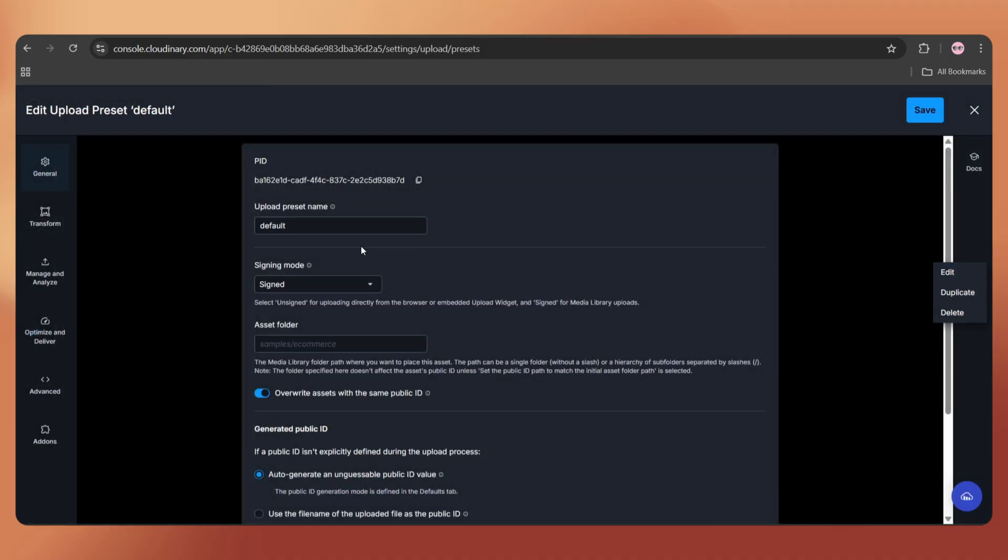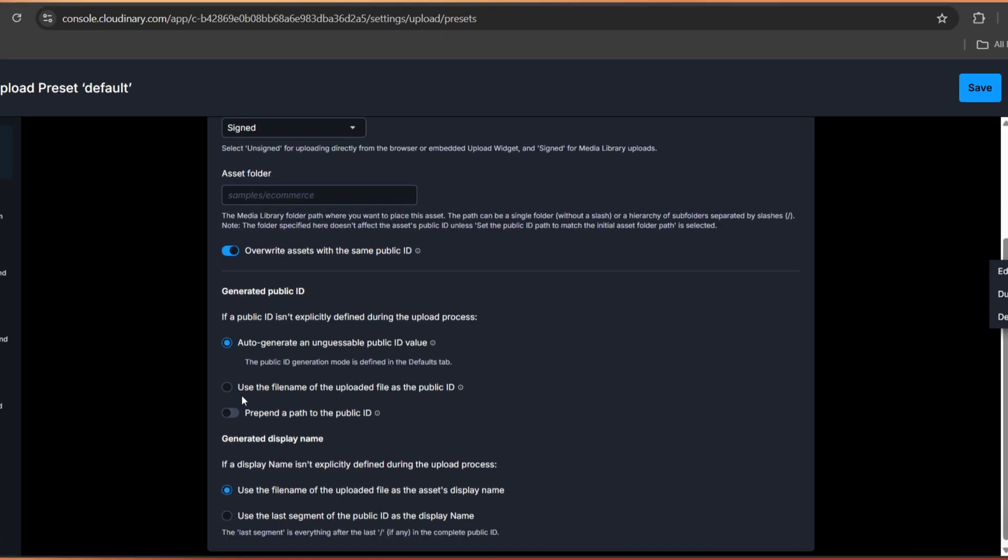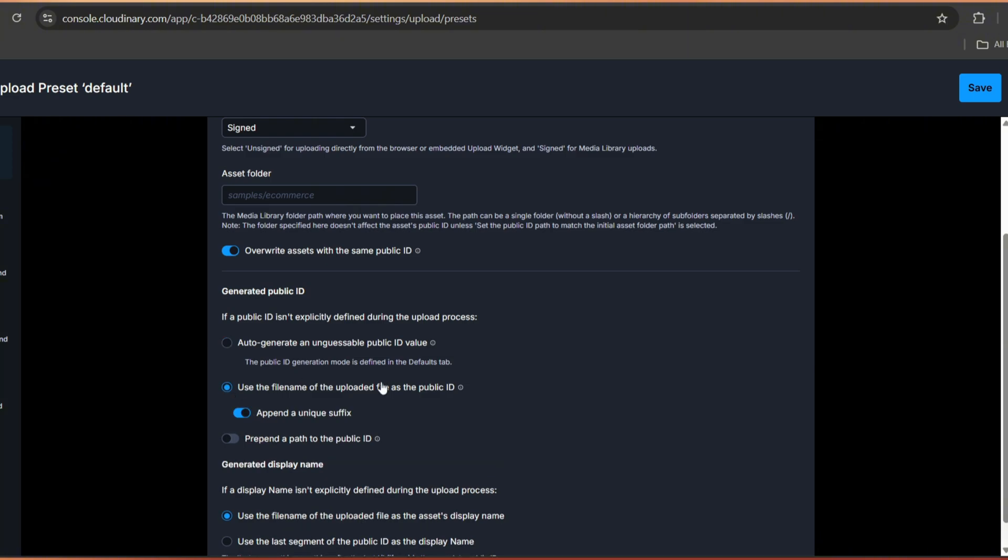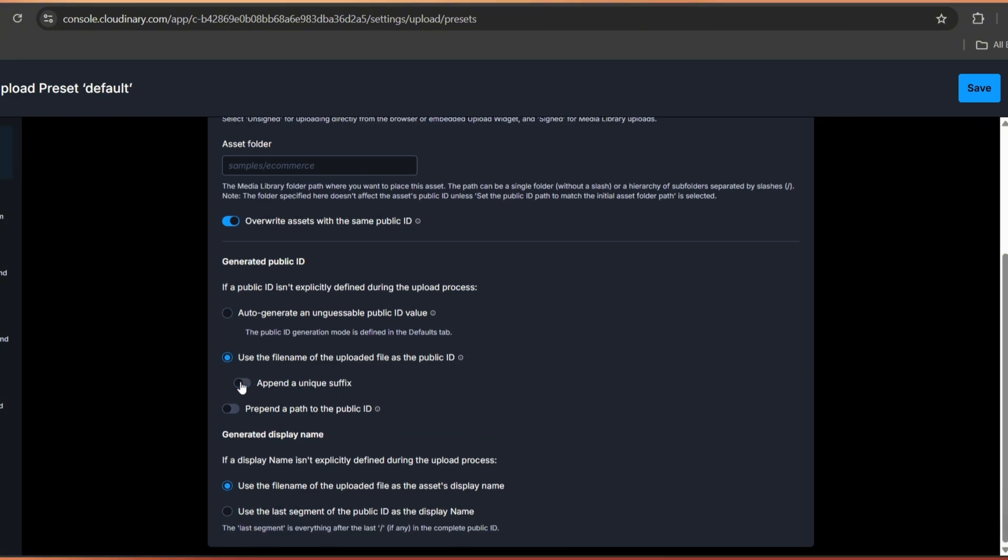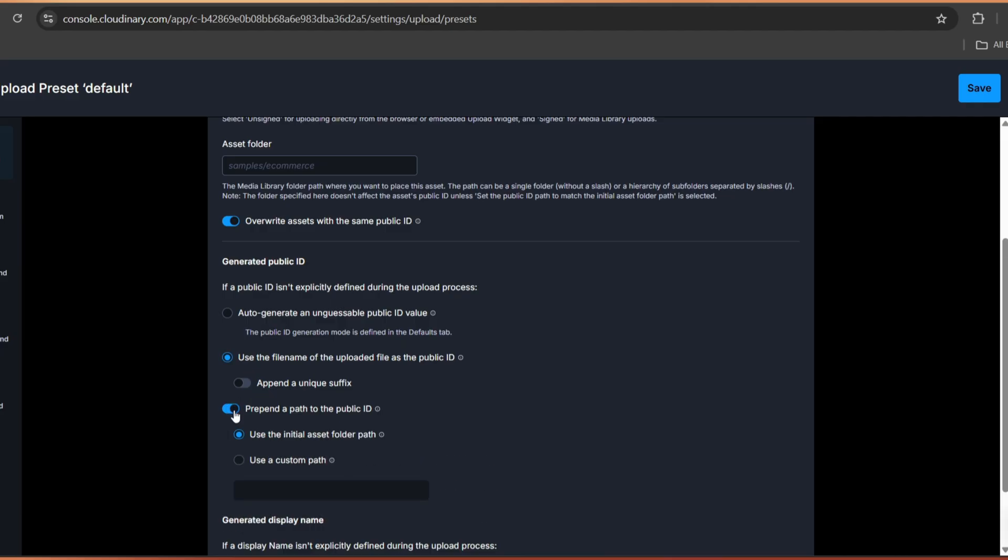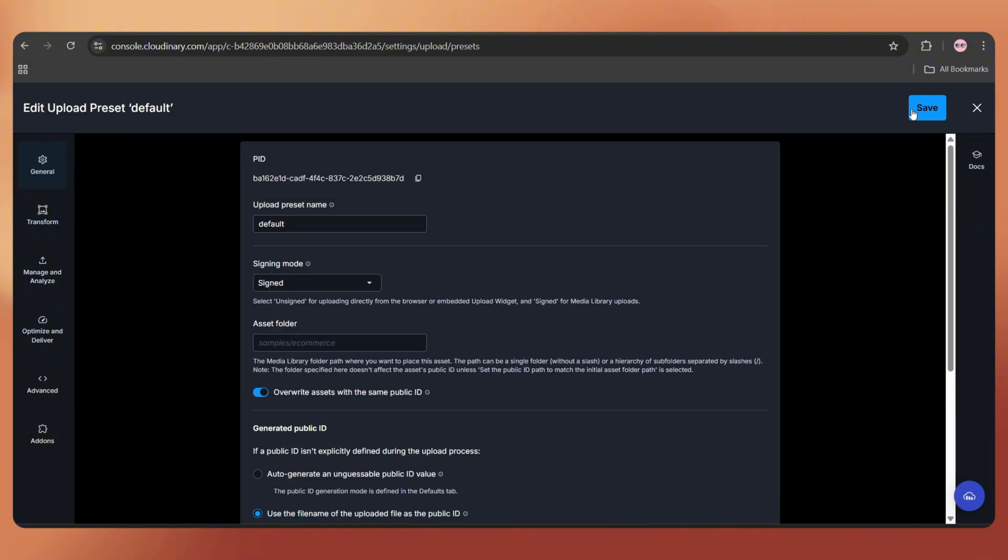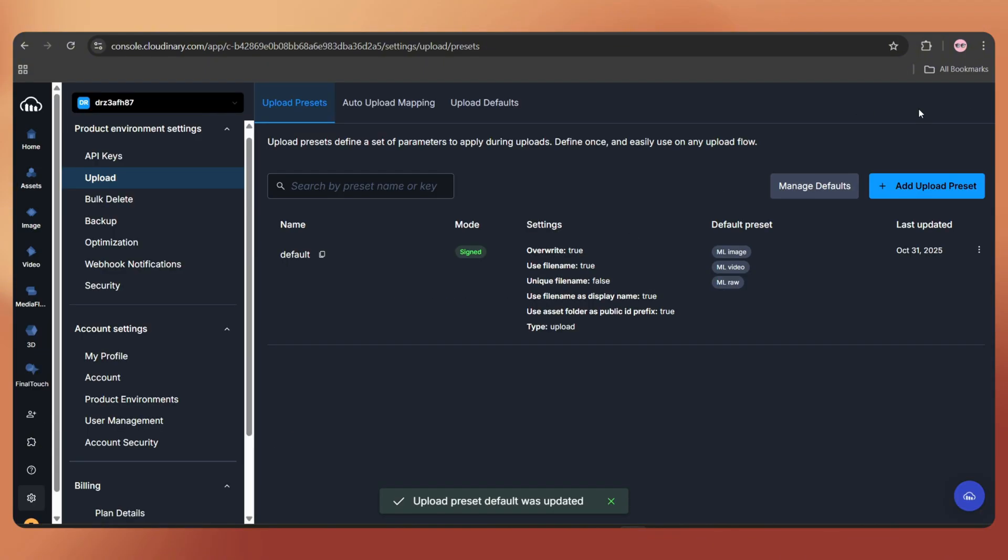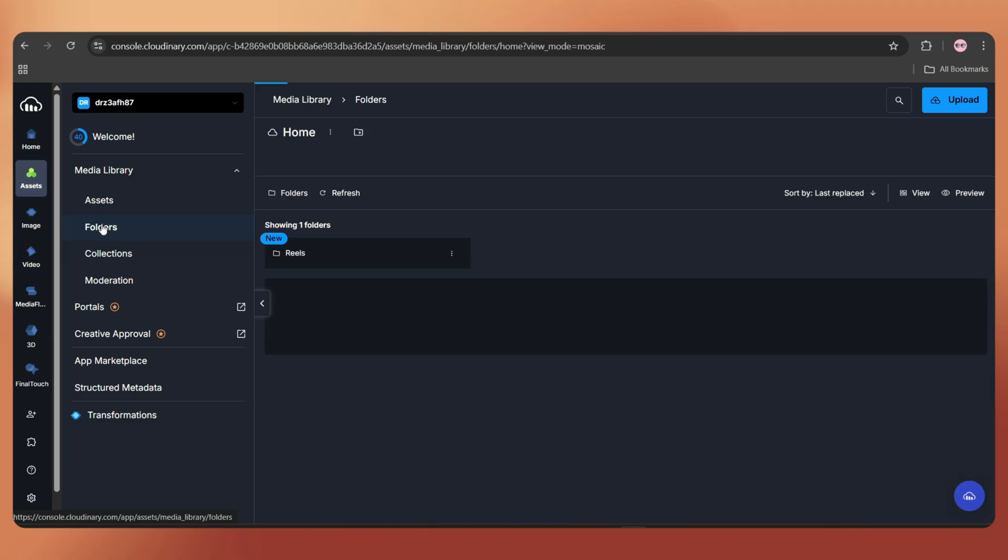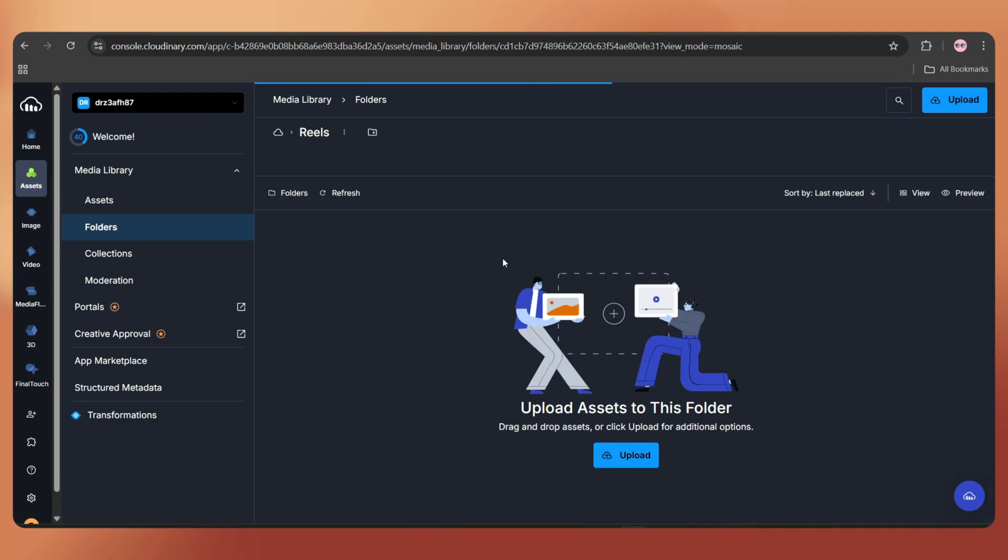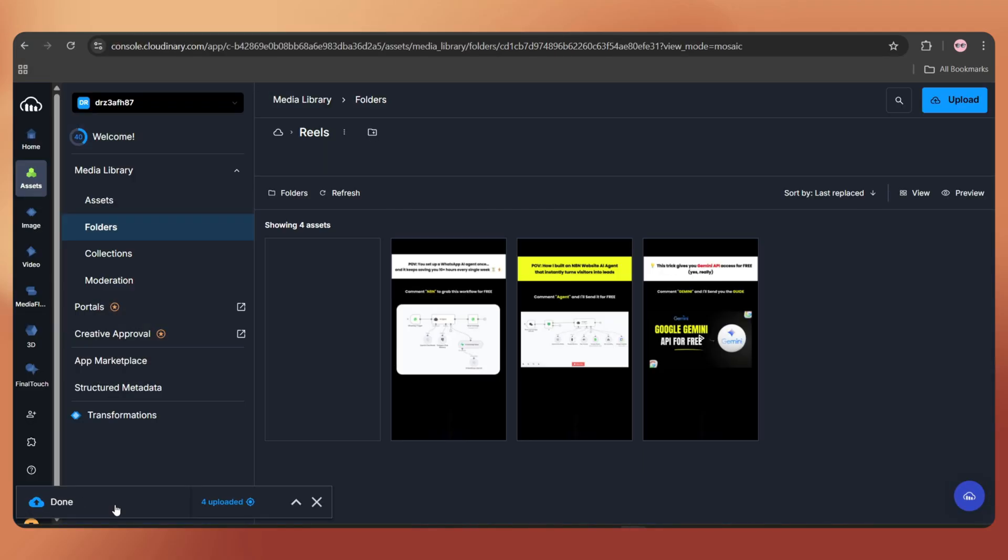To avoid that, just go to Settings, Upload and here we can see an upload preset. Click on the three dots and tap Edit. Here we have to select the option use the file name of the uploaded file as the public ID and turn append a unique suffix off. Turn use the initial asset folder path on. Click on Save and now the file renaming issue must be fixed.